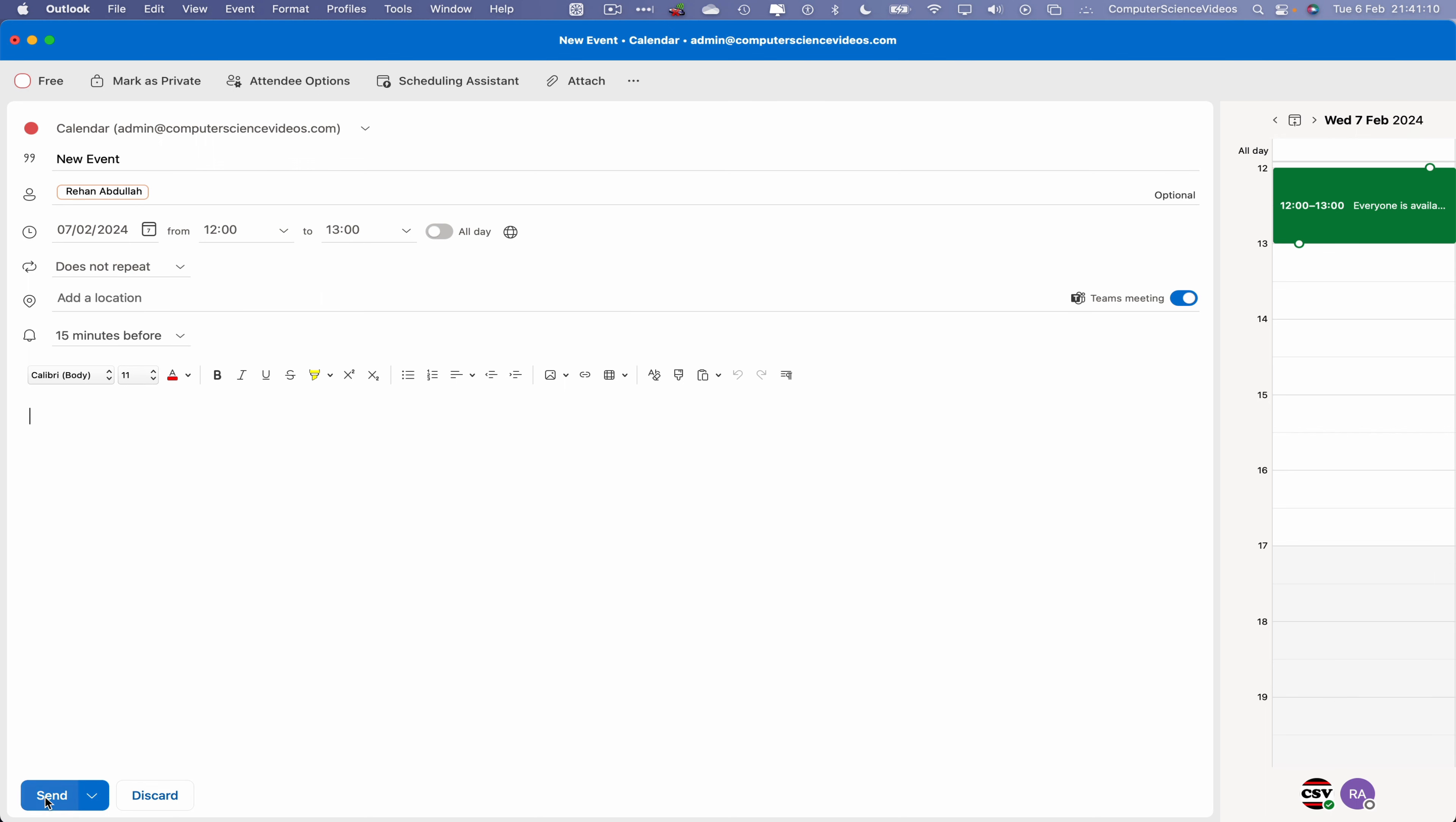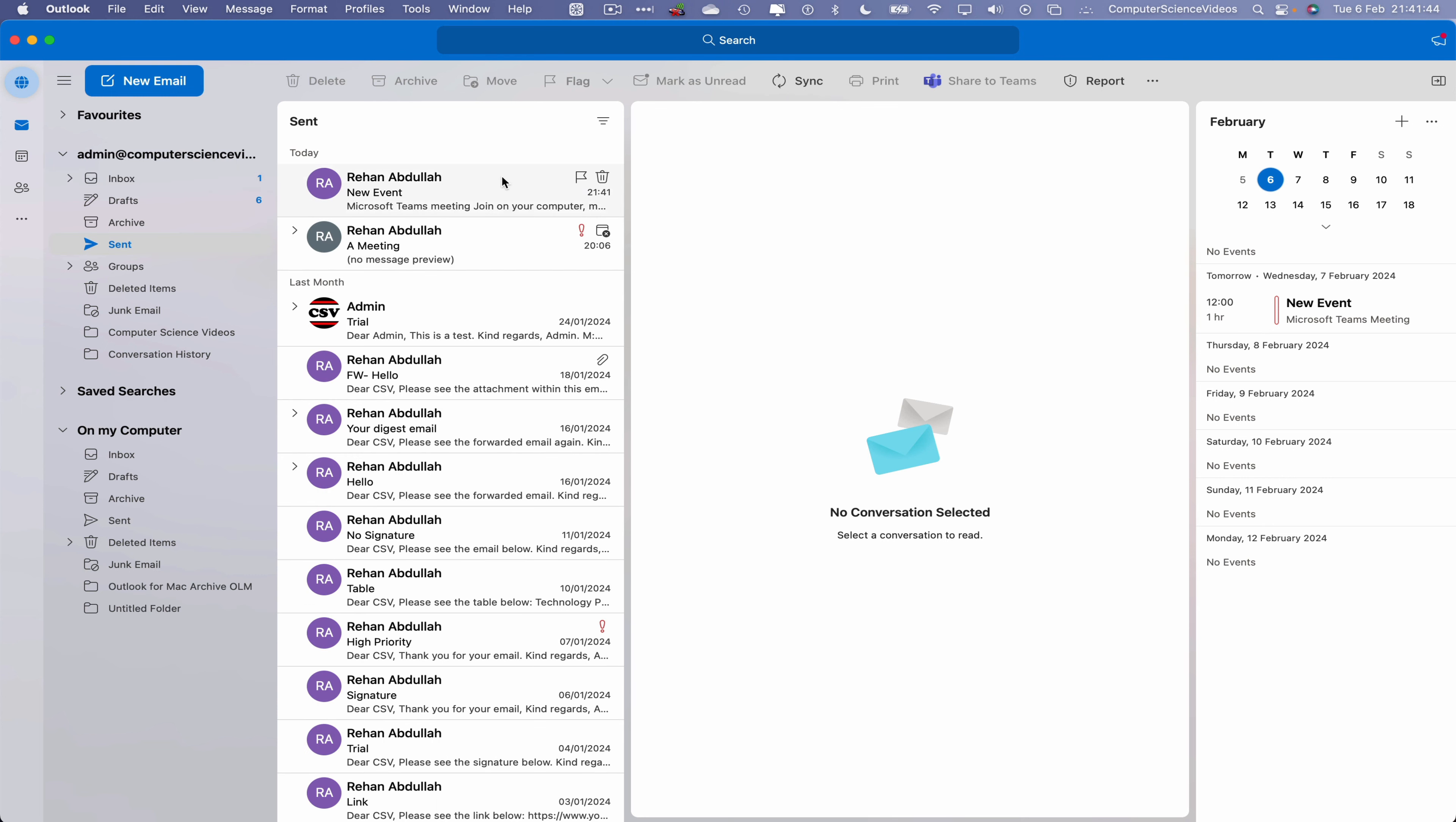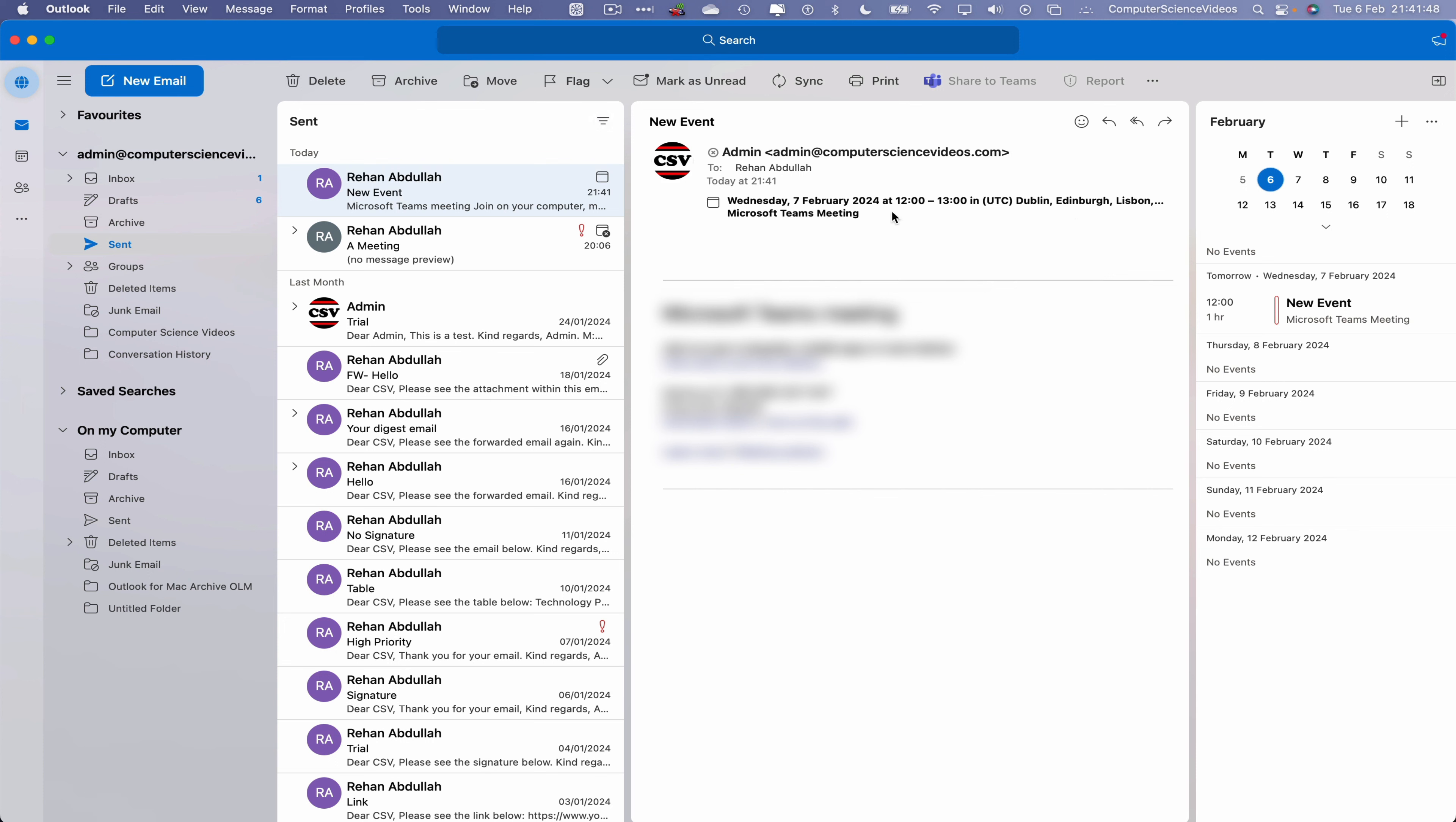Click on send. That has now been sent to the recipient. However, if we wish to, let's just say, cancel the event, how do we do that? That's a very good question.